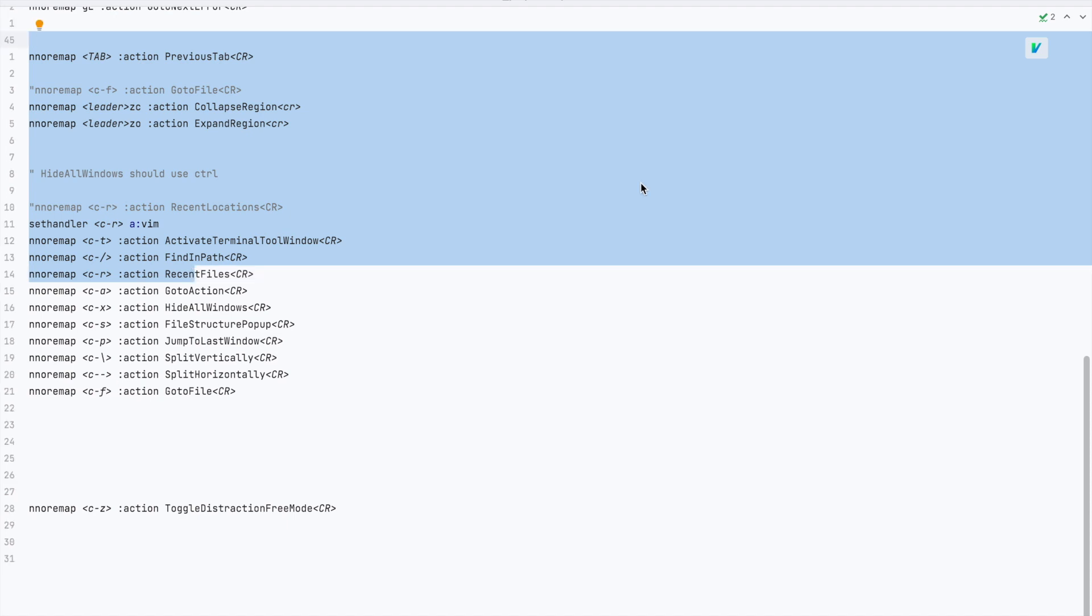To conclude, not only will this make JetBrains IDE look like Vim but more importantly since all the widgets are hidden it forces you to use shortcuts for everything.